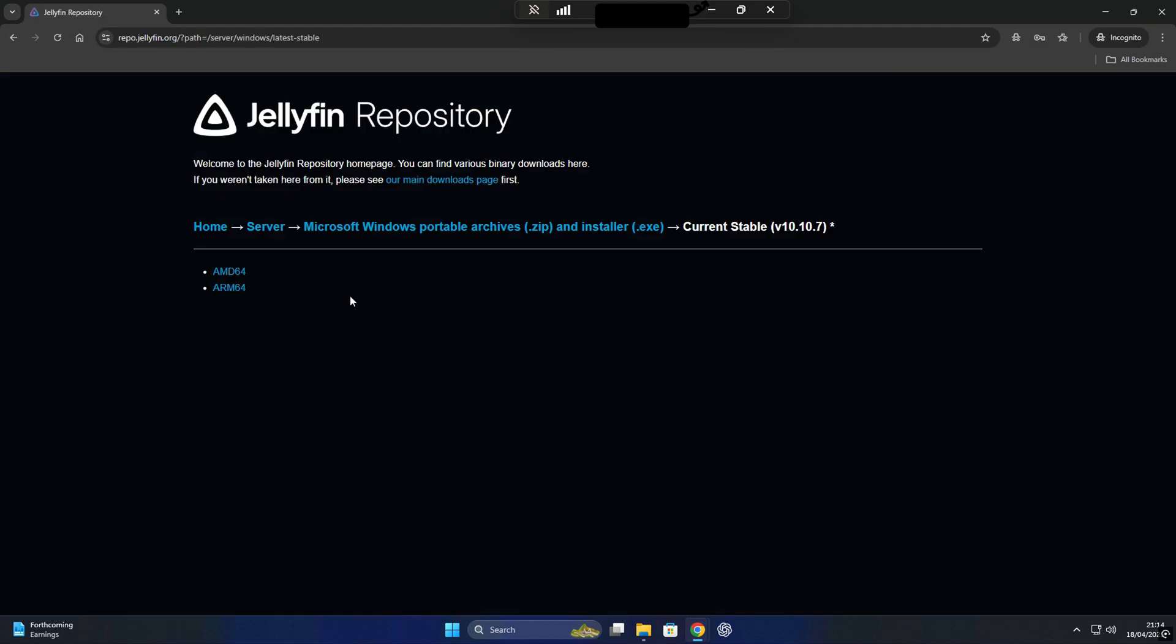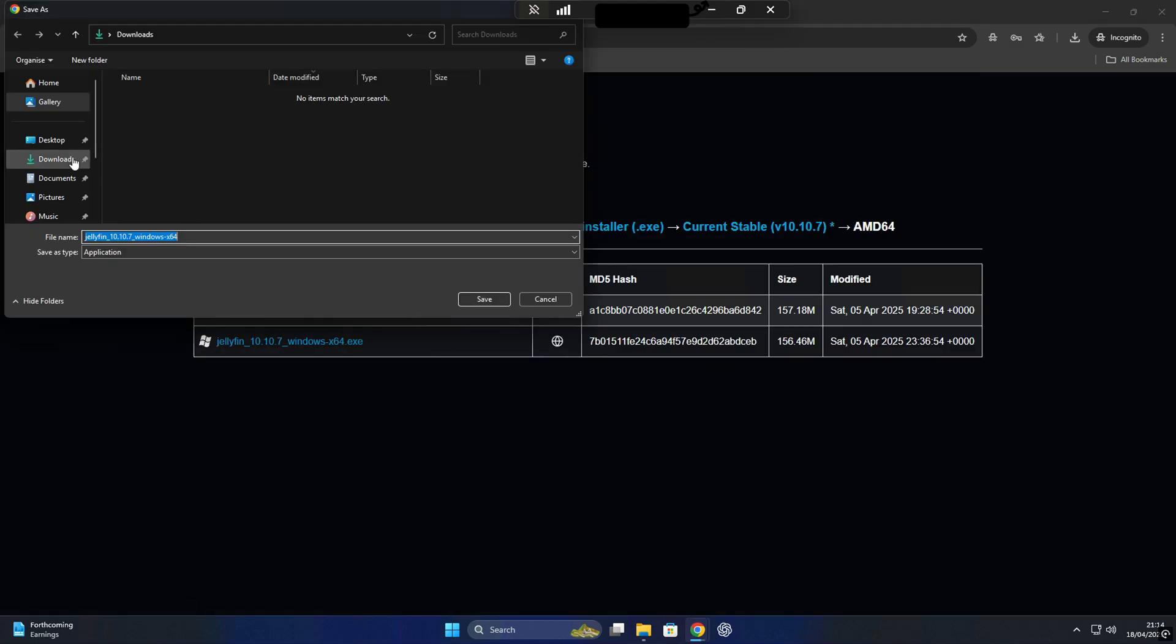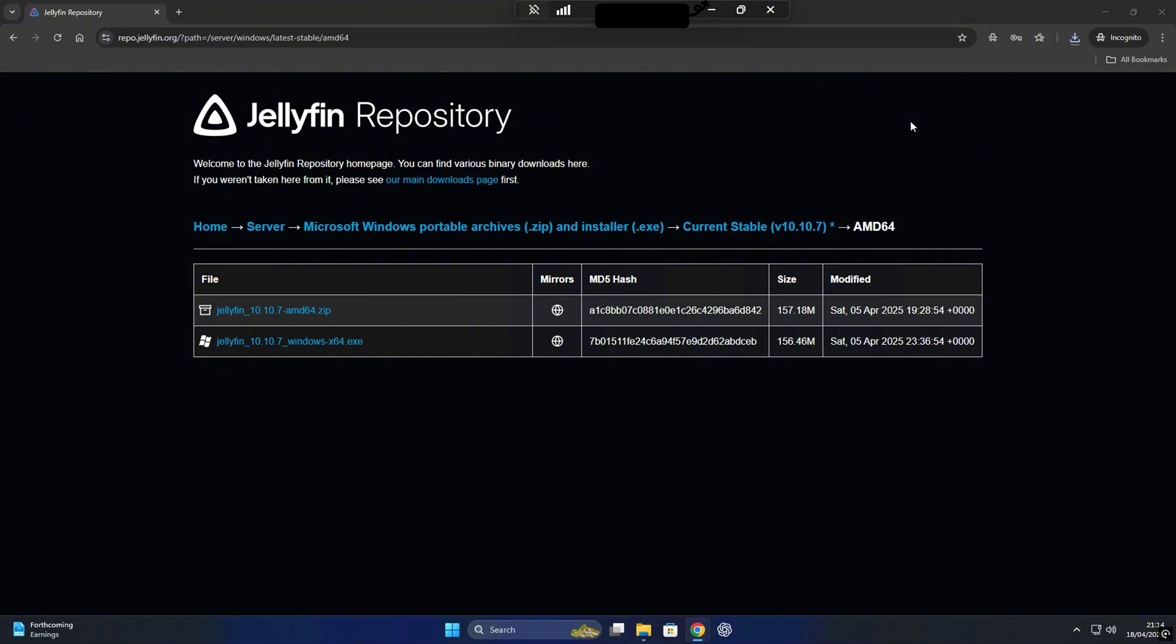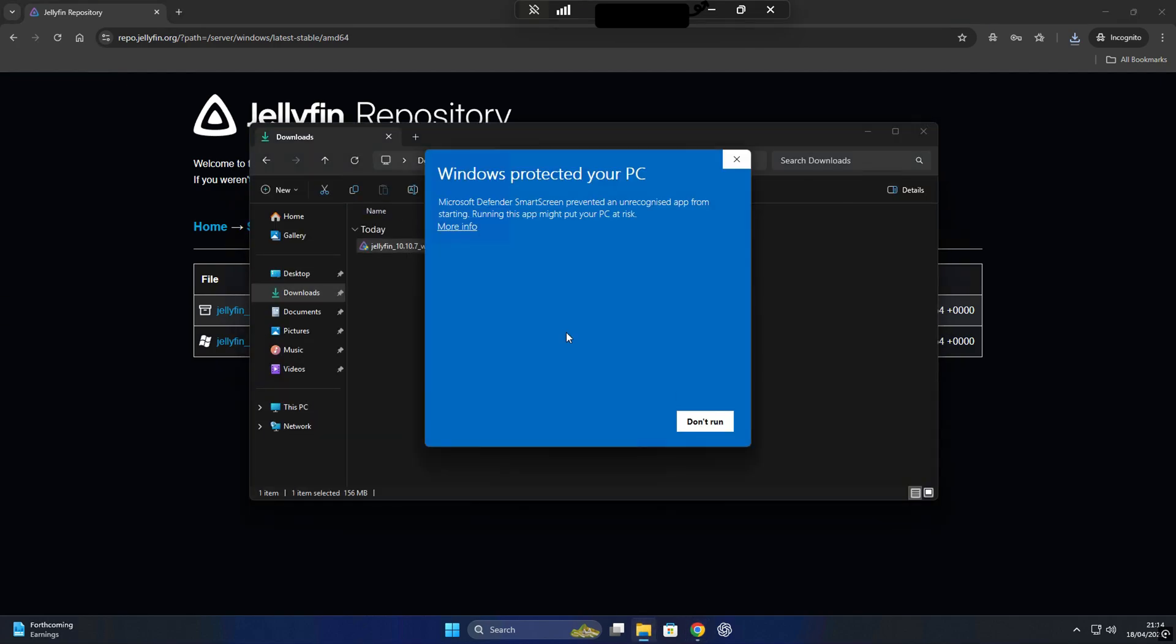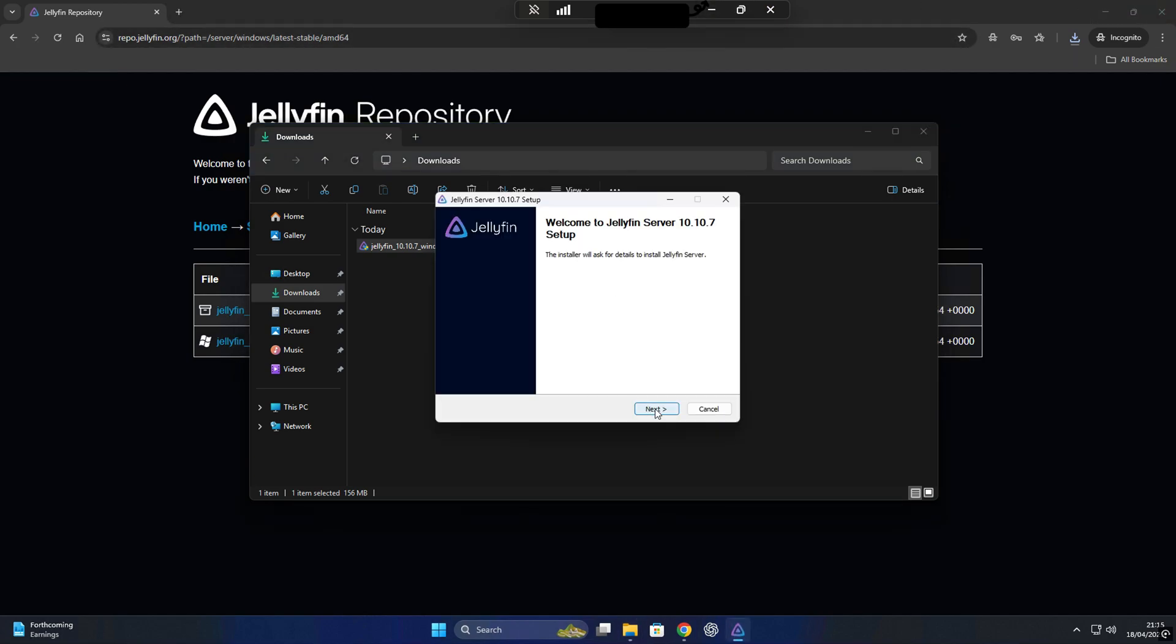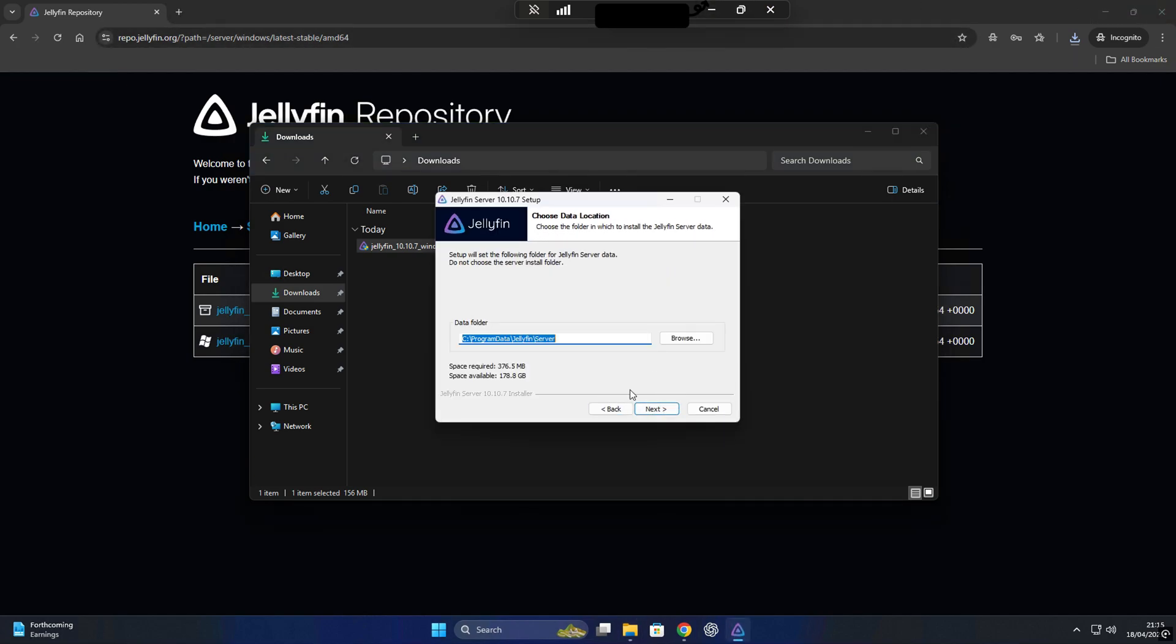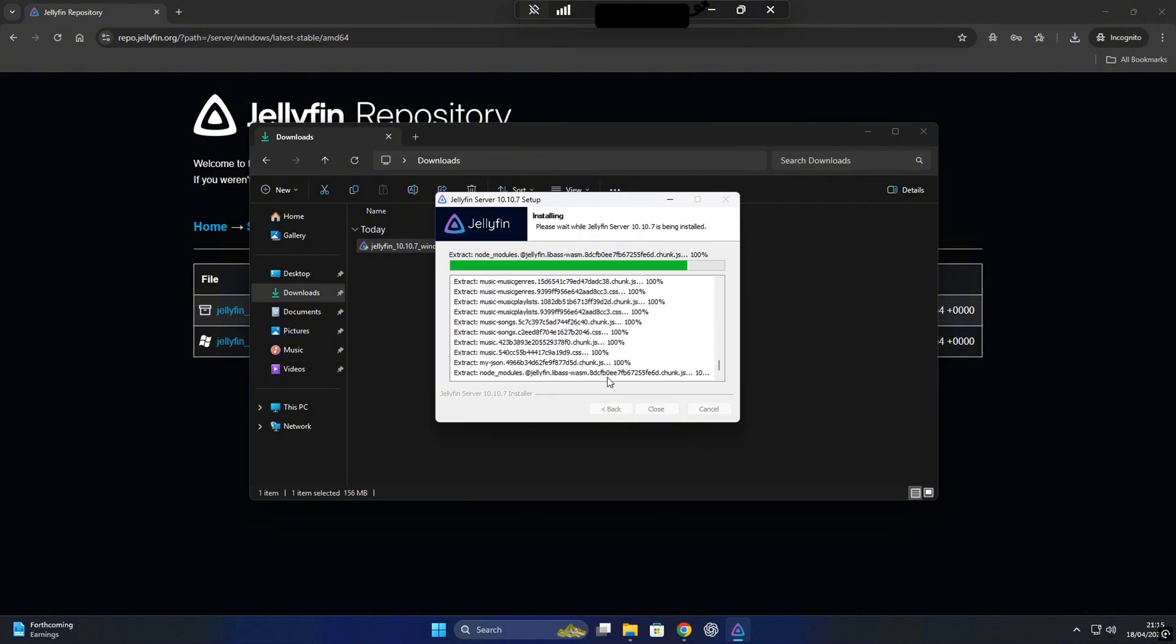To download Jellyfin, head over to Downloads tab on jellyfin.org, then click on Server. Since we're using Windows, we'll scroll down and select the Windows AMD 64 option, then click on Windows 64-bit exe installer. Once that's downloaded, right-click on the file and choose Run as administrator. This will launch the Jellyfin setup wizard. For most users, I do recommend going with the basic installation. Just leave everything as default settings and click Next through the prompts.